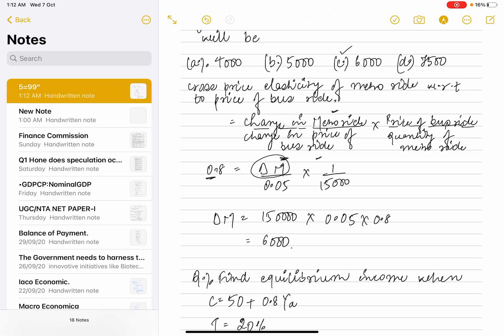The cross-price elasticity was given as 0.8, along with all other required values. After solving, the answer came out to 6,000.